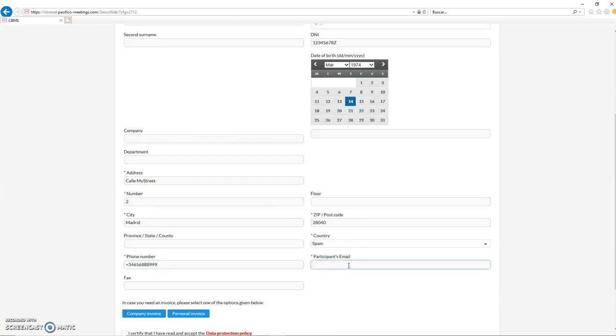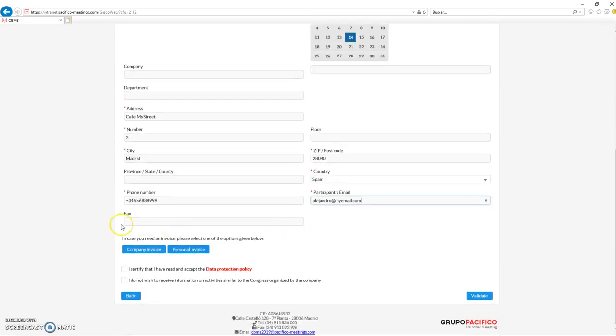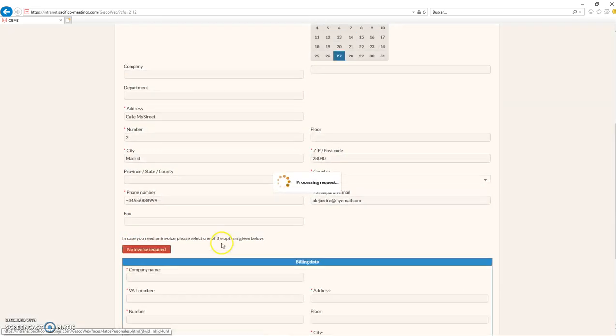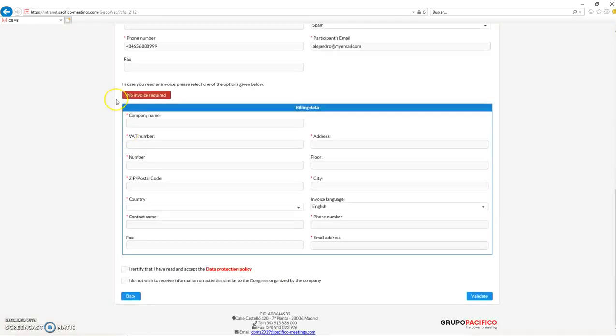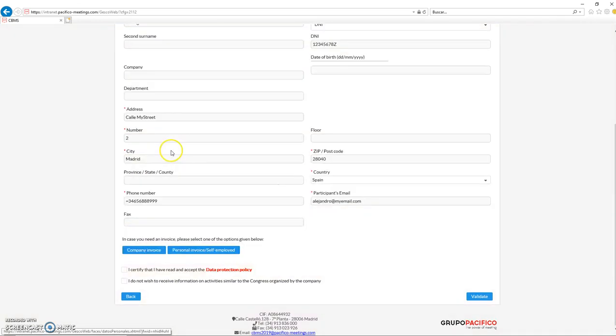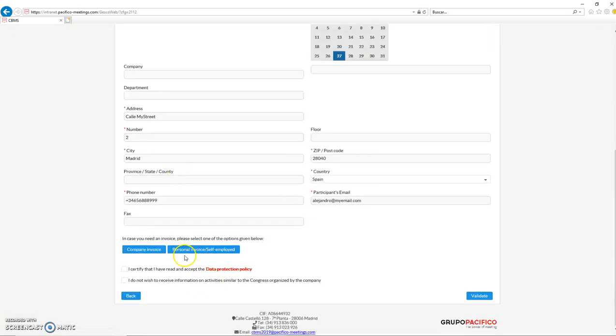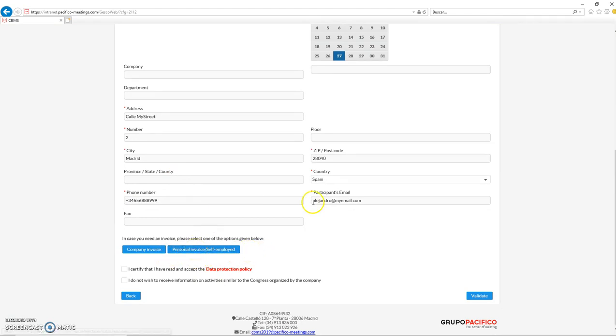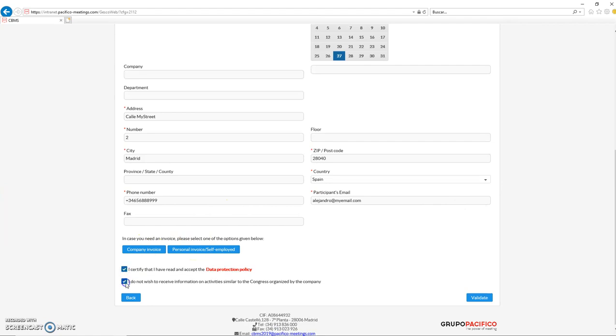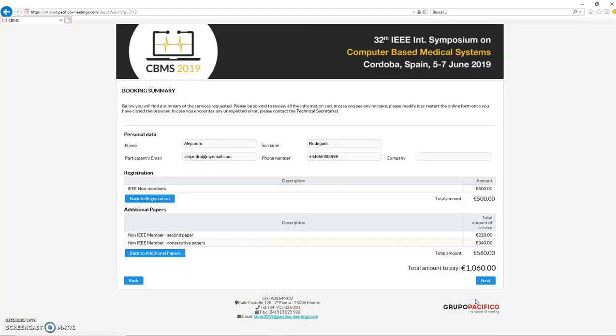My city, checking the information. Spain, phone number example 656-888-999, and the email, Alejandro at my email dot com. Here you can introduce information about your company invoice data if you require an invoice for your company or your personal invoice. In case you need this kind of invoice, you need to select these two options and click on validate. At the end, you have all the information about your registration.